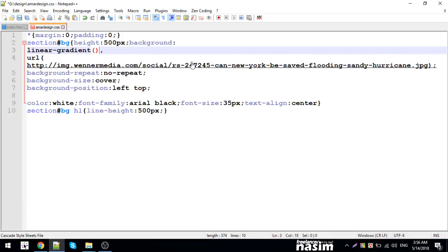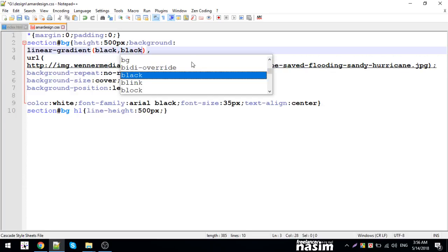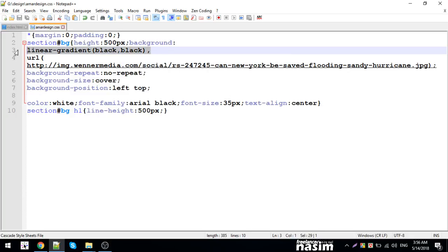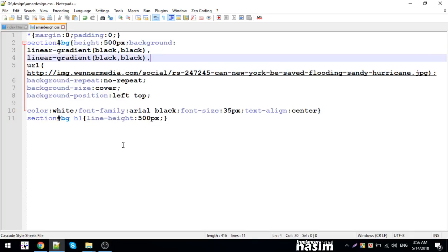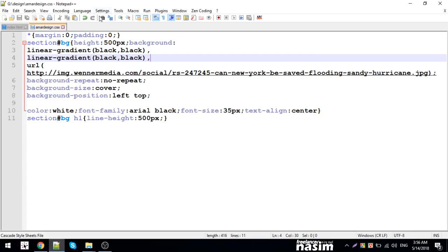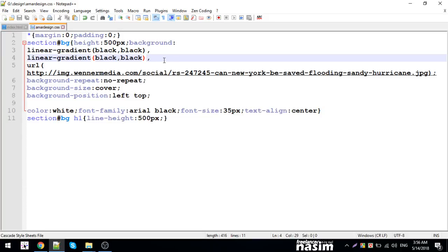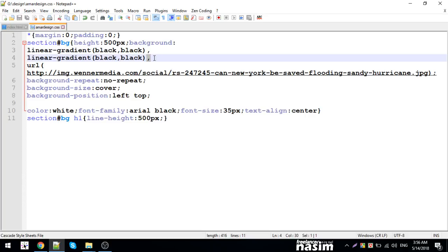To create the overlay, I'll use linear-gradient with black color. I'll copy this and add it before the background image URL. The gradient will create a transparent black layer over the image. Let me reload to check the result.